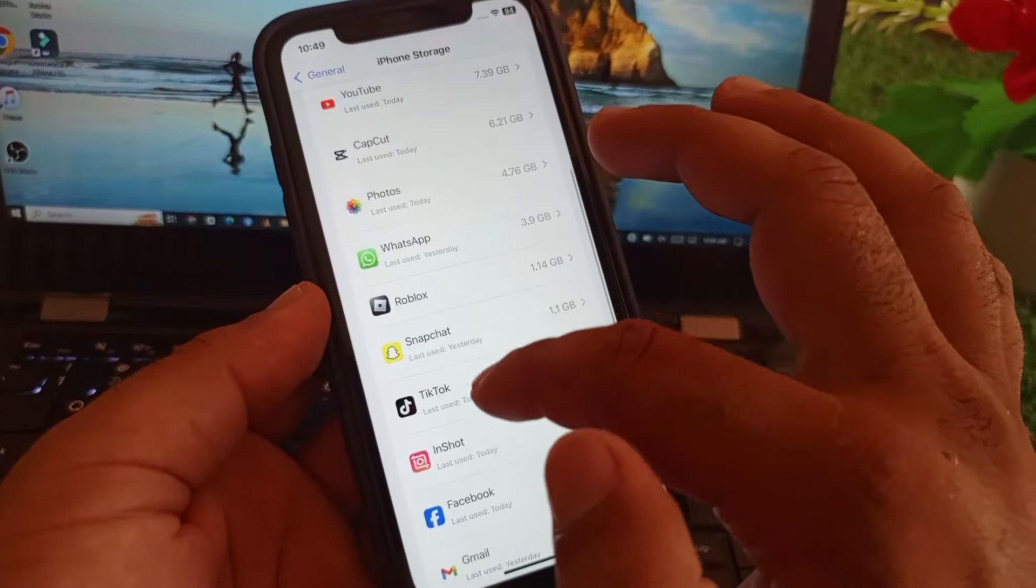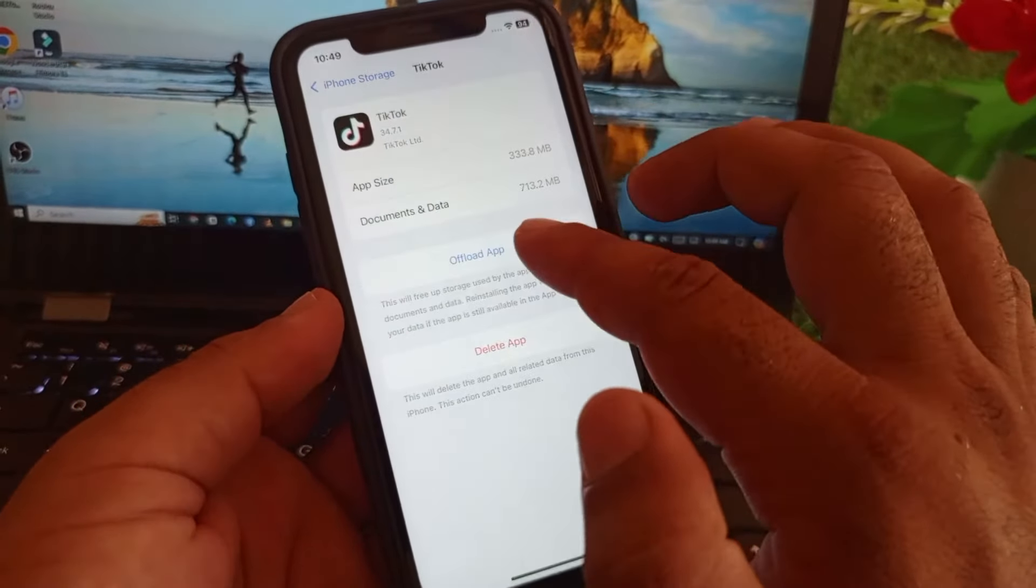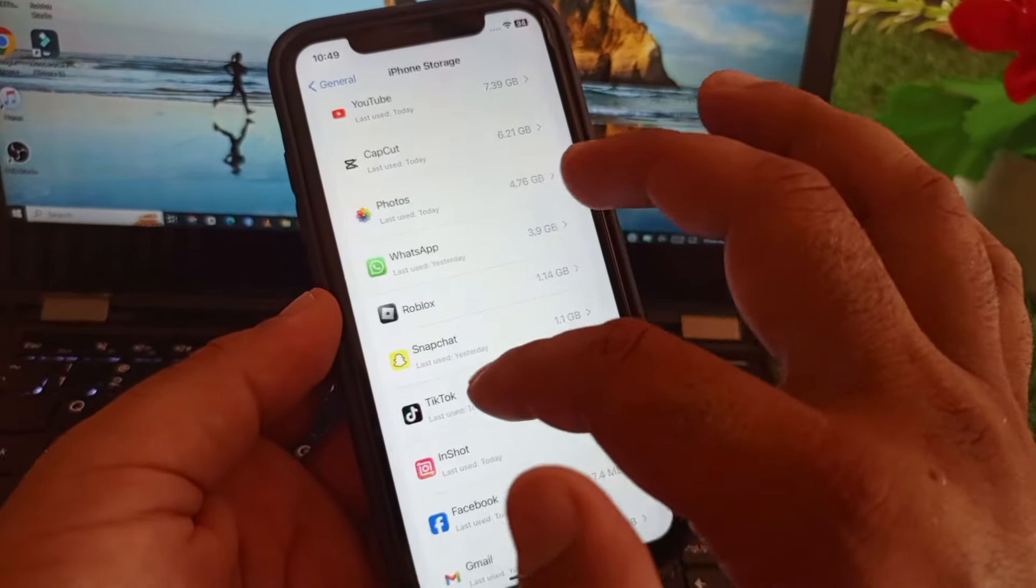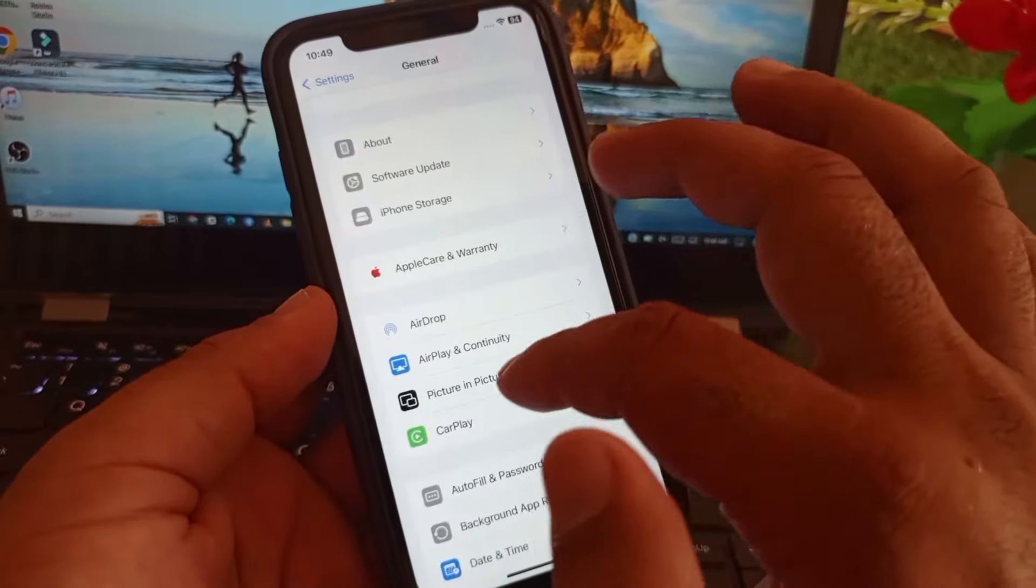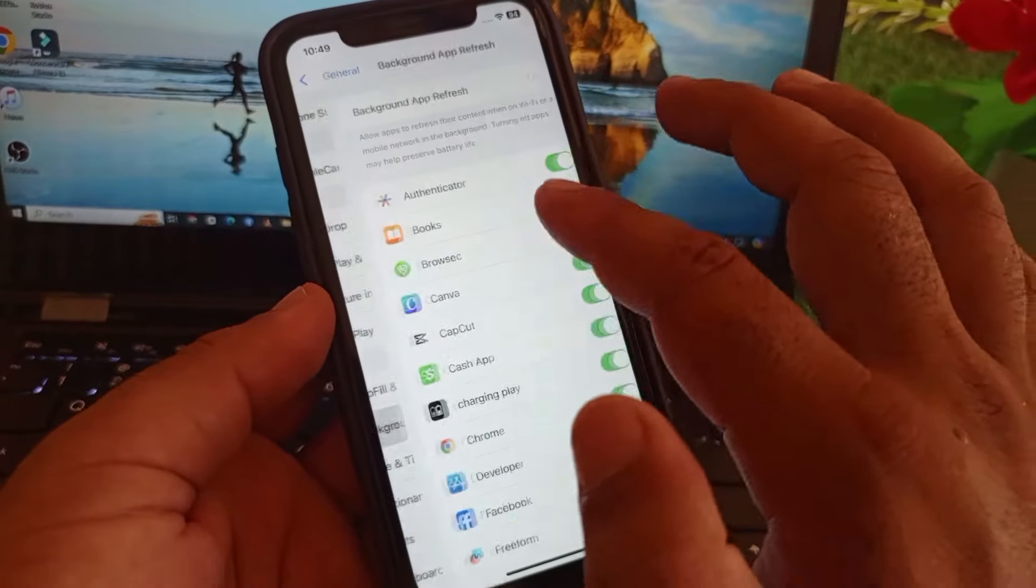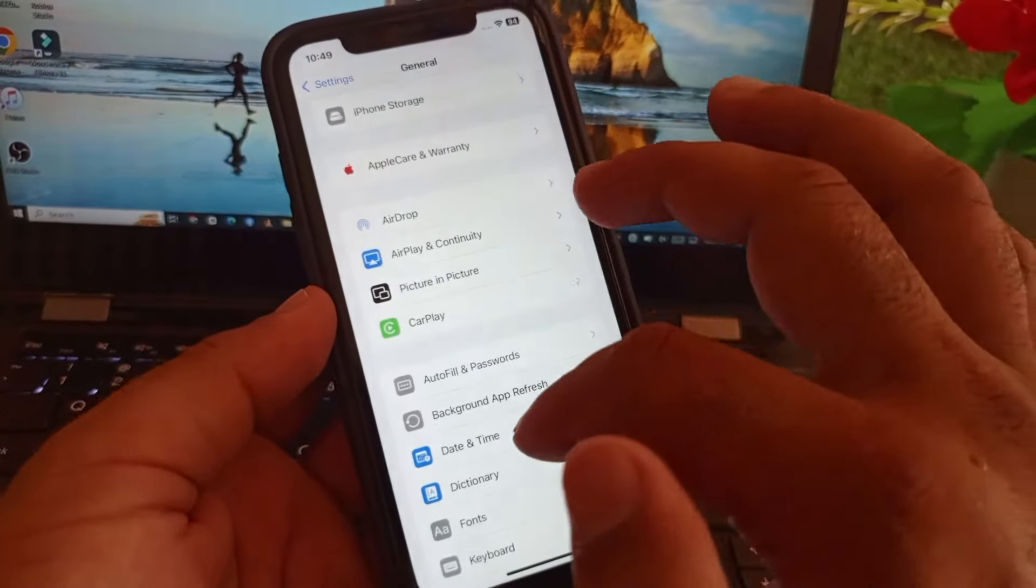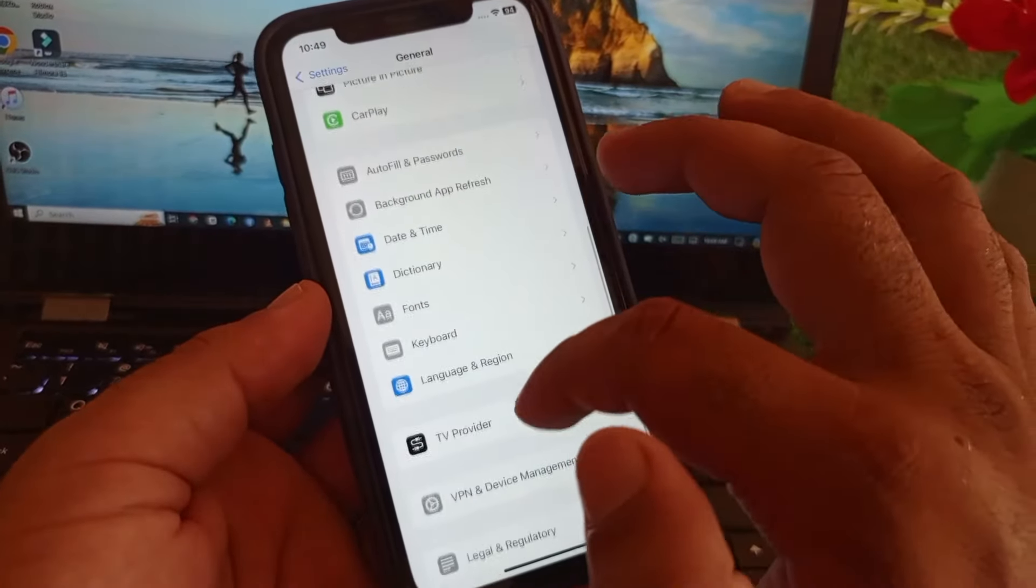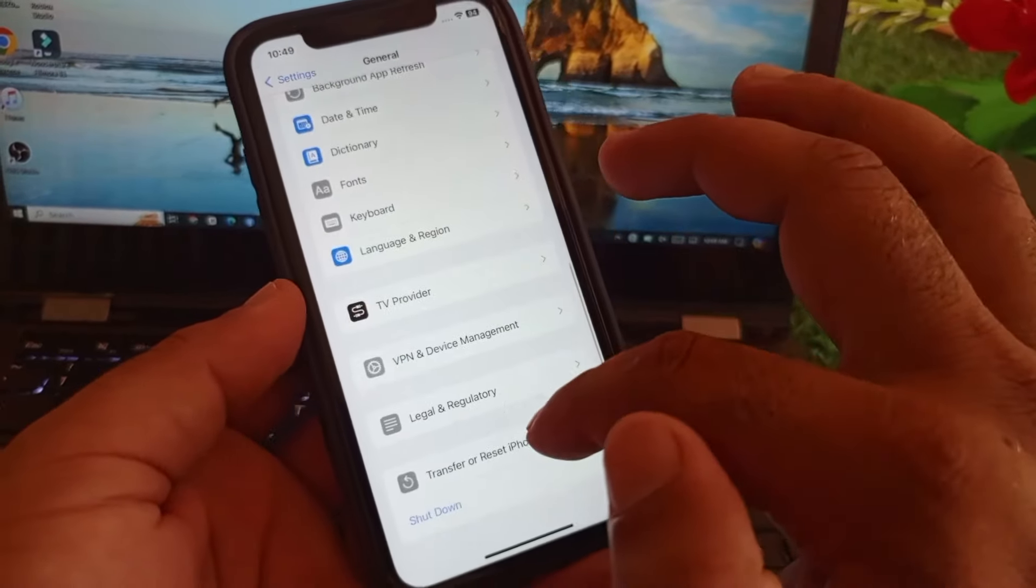You may select TikTok and click on offload app and install it again. Then go back and click on background app refresh, so you may turn this on. After this, here is the option of transfer or reset iPhone.